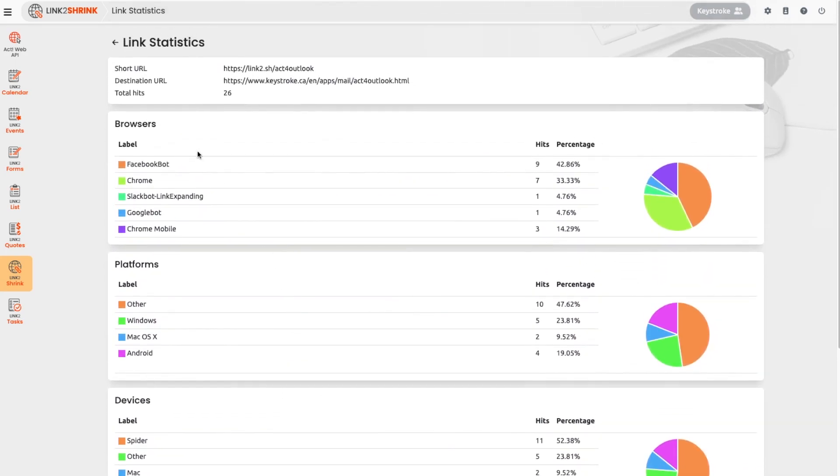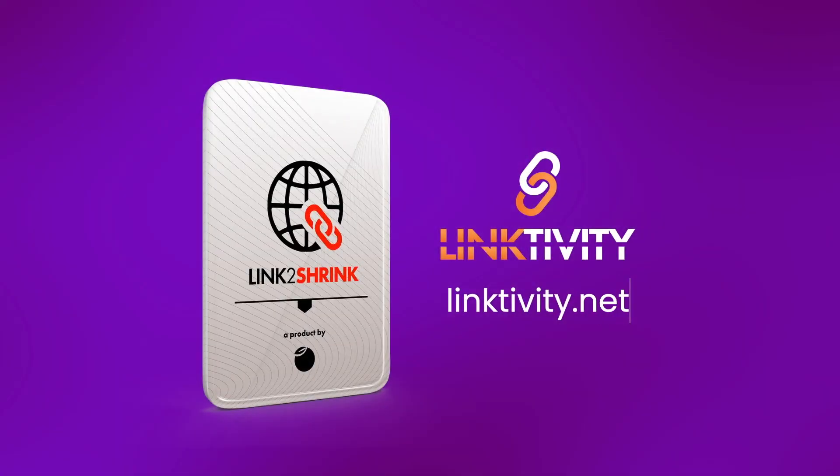Access and learn how Linktivity makes growing your businesses easier. Linktivity. Are you lucky enough to use ACT?